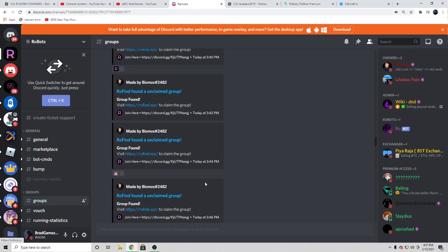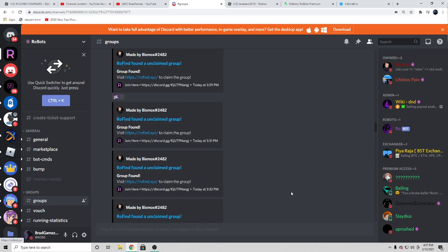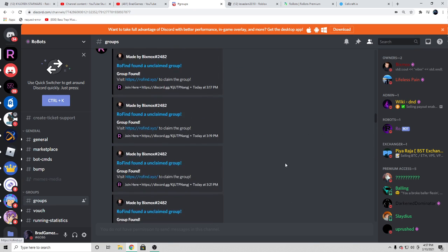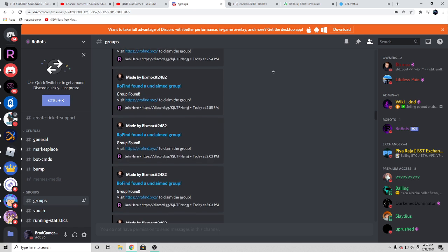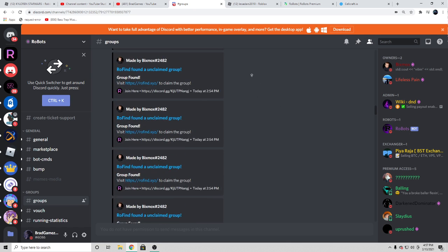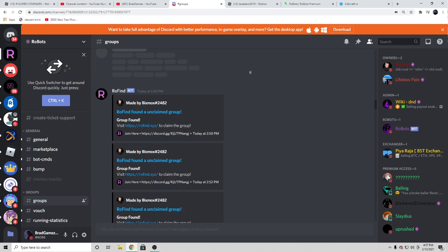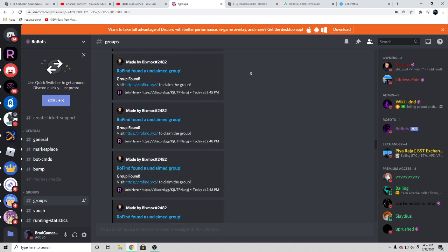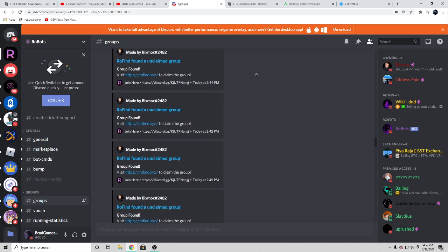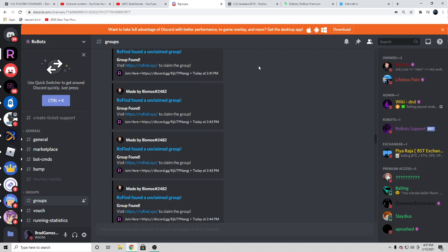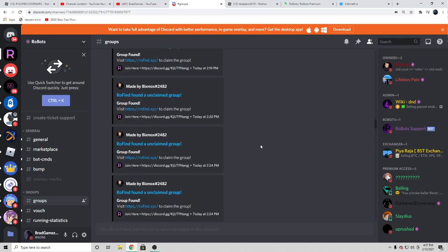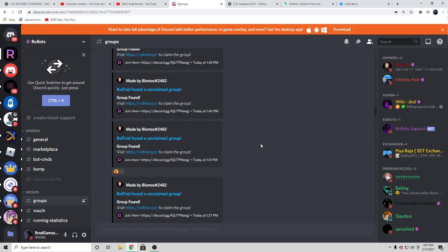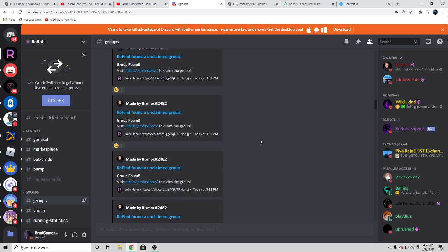It's called Robots. So guys, in this Discord server they drop freaking so many Roblox groups.